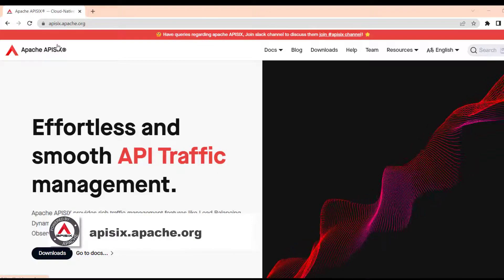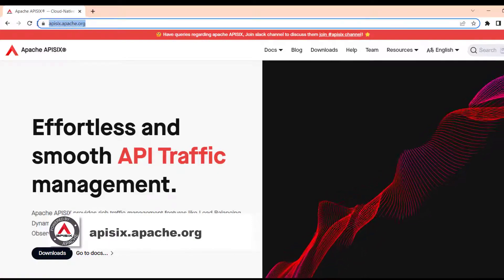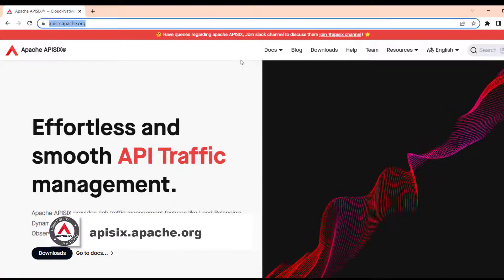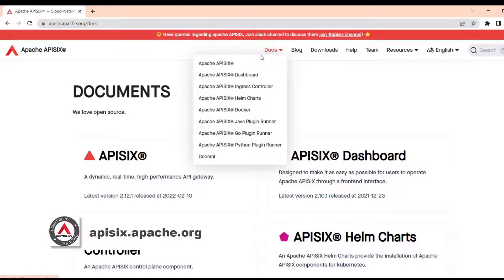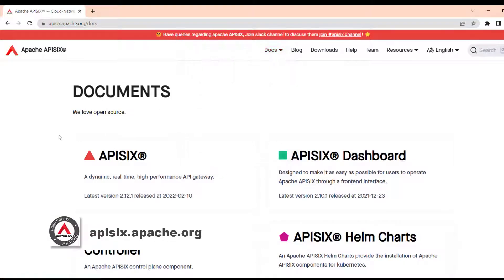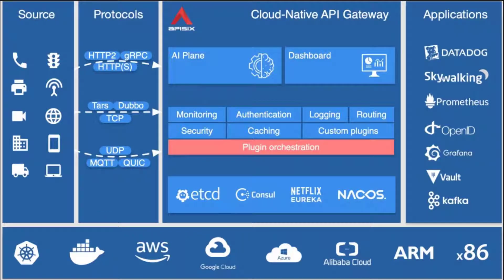You can access it by going to api6.apache.org. Before we jump to quick start, let's talk about Apache API 6 first.